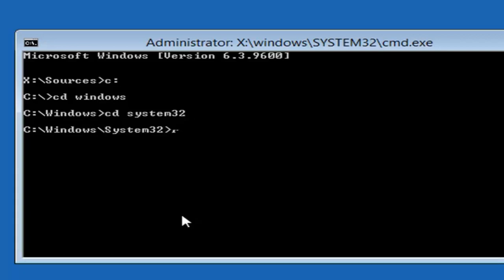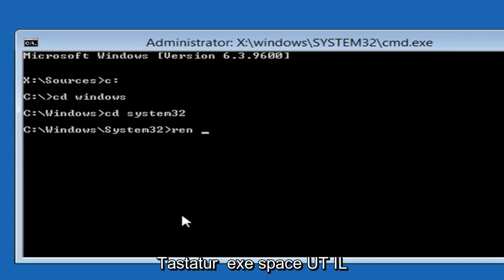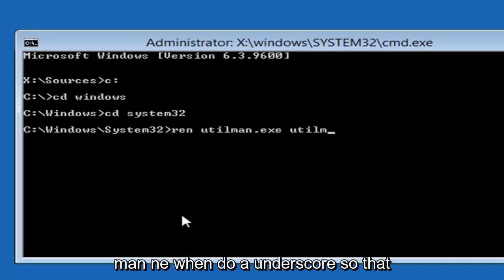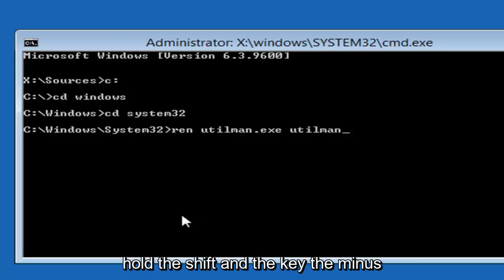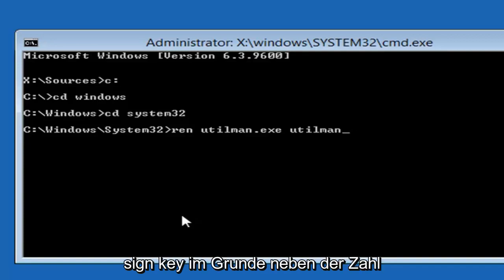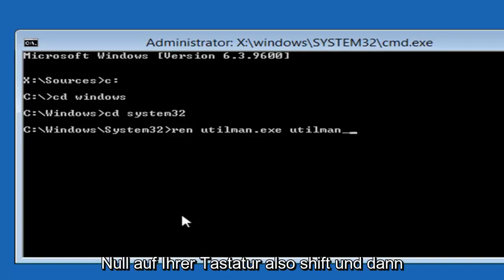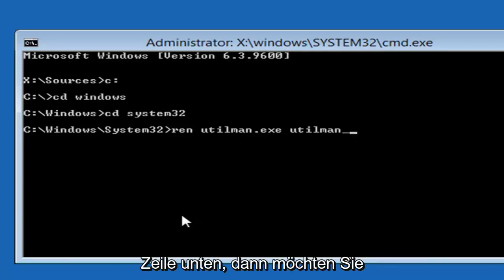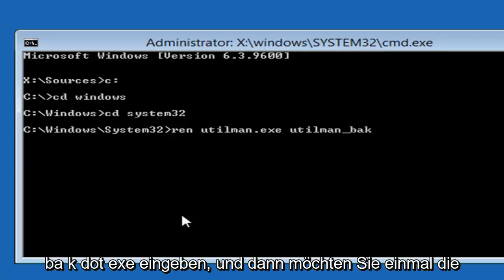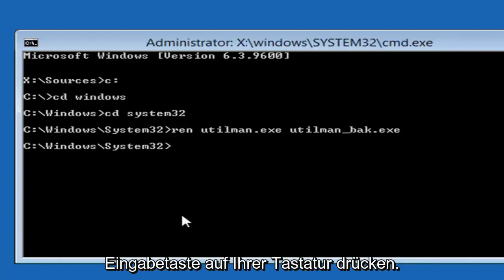Now you want to type in REN space UTILMAN.EXE space UTILMAN underscore. Then you want to do an underscore so that little line at the bottom. So holding down the shift and the key, the minus sign key basically next to the number zero on your keyboard. So shift and then that subtraction sign. You want to get that line at the bottom. Then you want to type BAK.EXE. And then you want to hit enter on your keyboard one time.